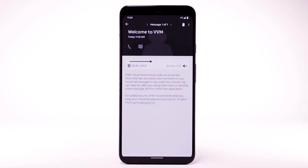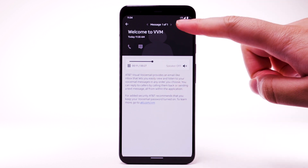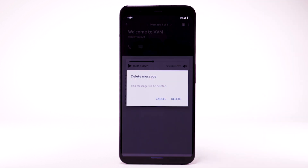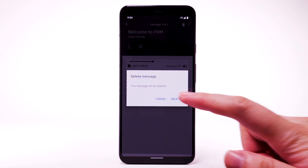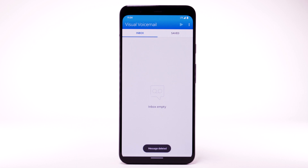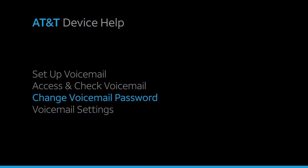To delete the message, select the Delete icon. Select Delete to confirm.